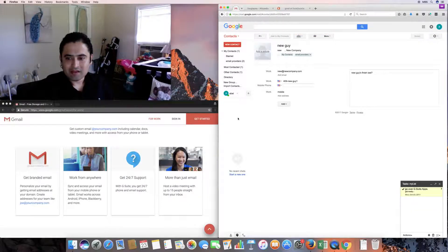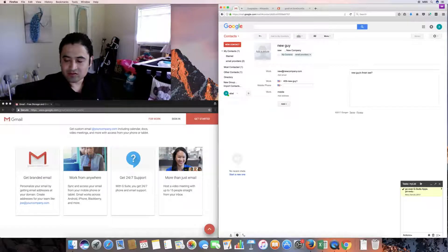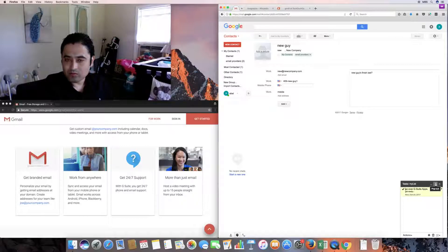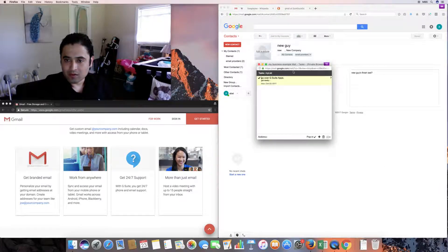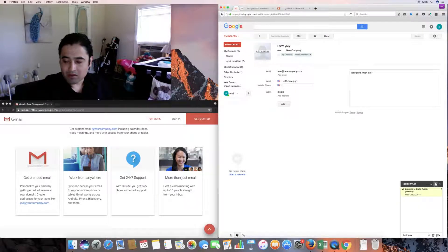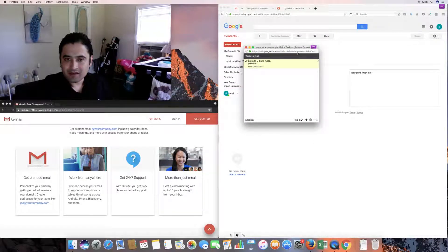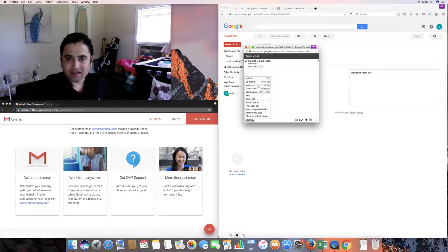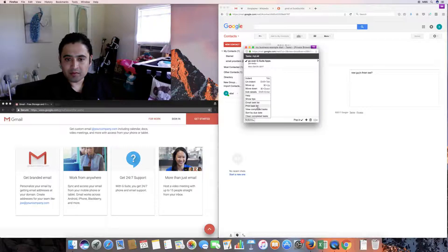Let's go to tasks. It doesn't take you to a separate page — it brings up a menu. You can pop out the task window so it floats, or pop it back to the bottom right corner. Tasks has actions like indent, move up, move down, edit details. If you have multiple lists you can move tasks between them.